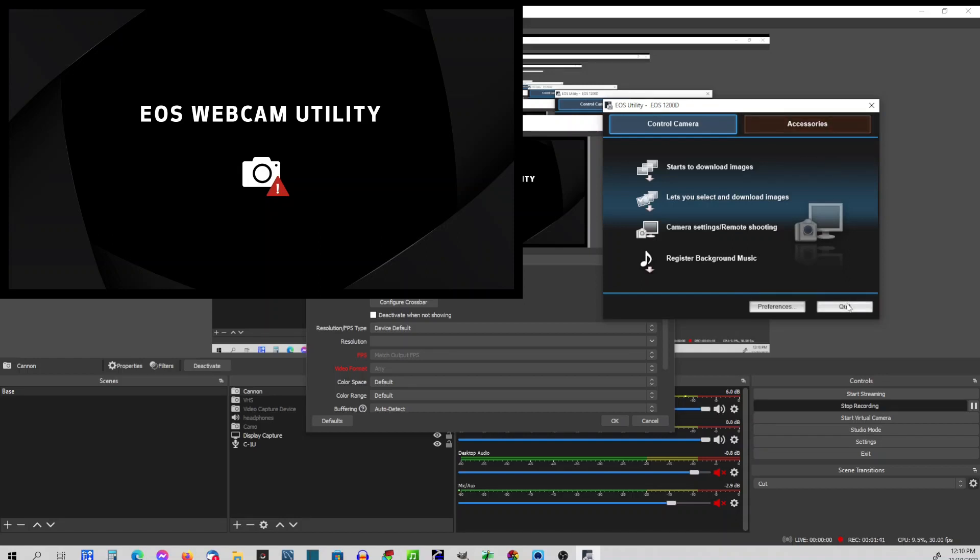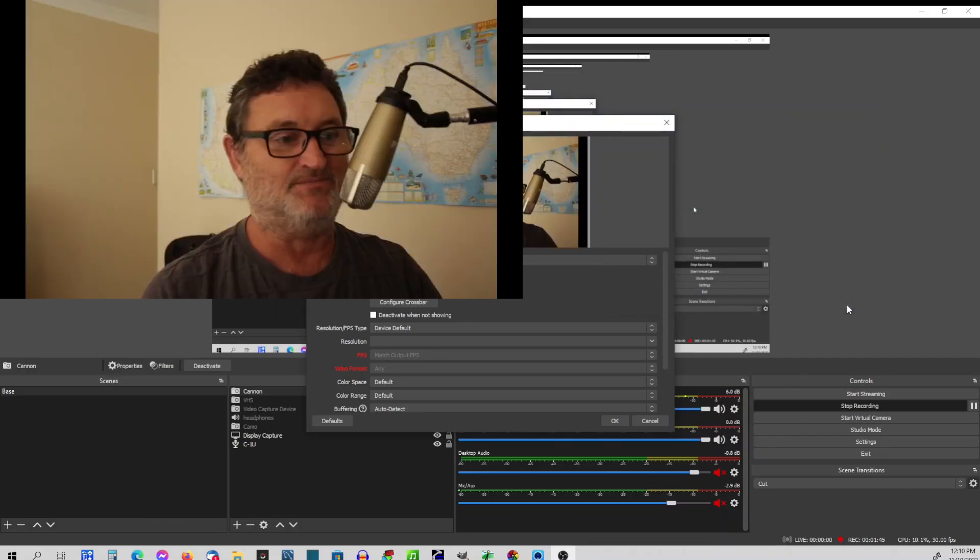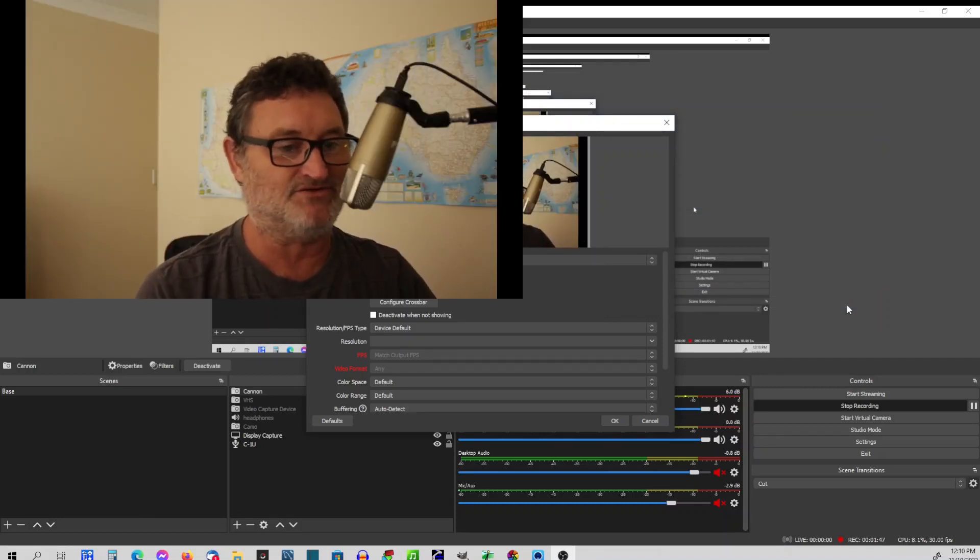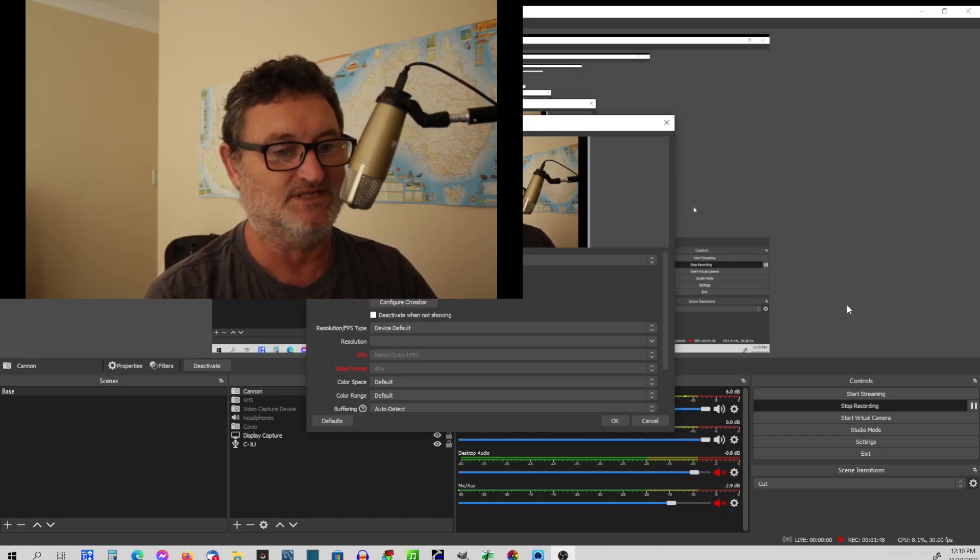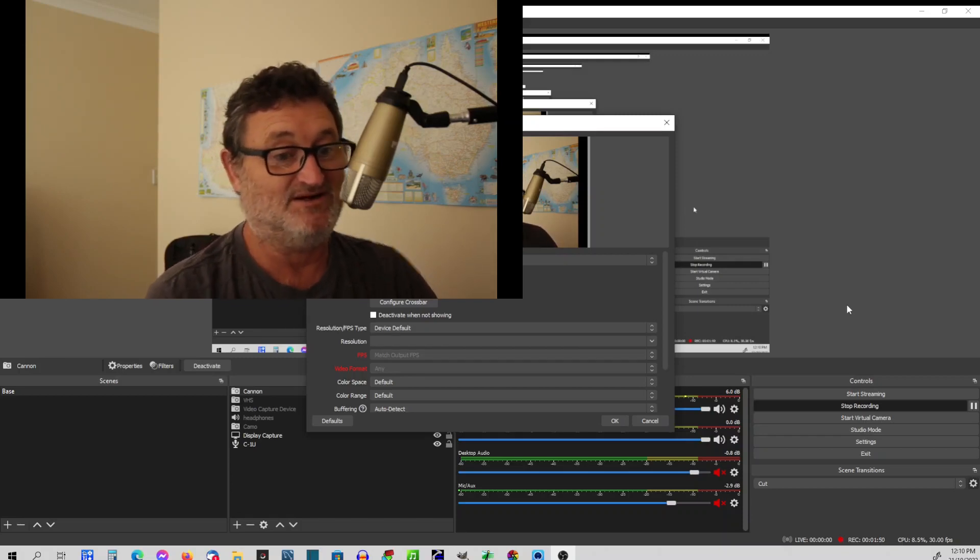If you go quit and wait, it opens up the live stream. And there we have it. We're straight into the Canon. So that's it.